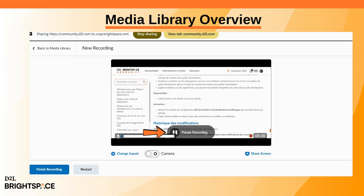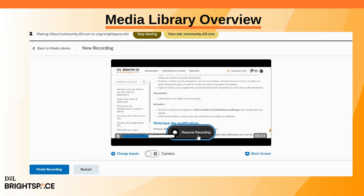Click Pause Recording to pause your session. Click Resume Recording to continue. Click Finish Recording when you're done.